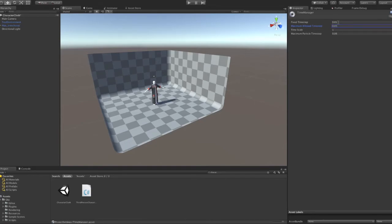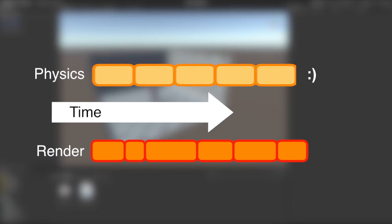Another thing we can do here is to make our physics step longer. This will reduce the amount of steps we need to perform each frame.